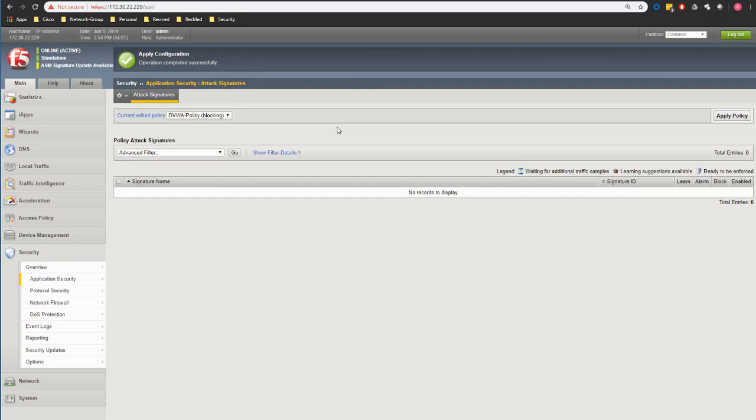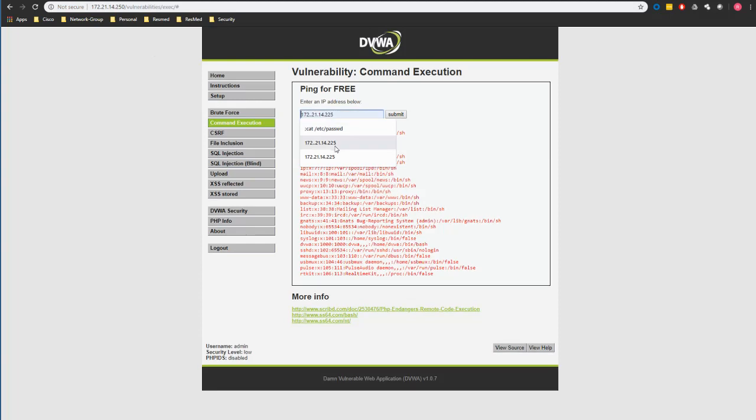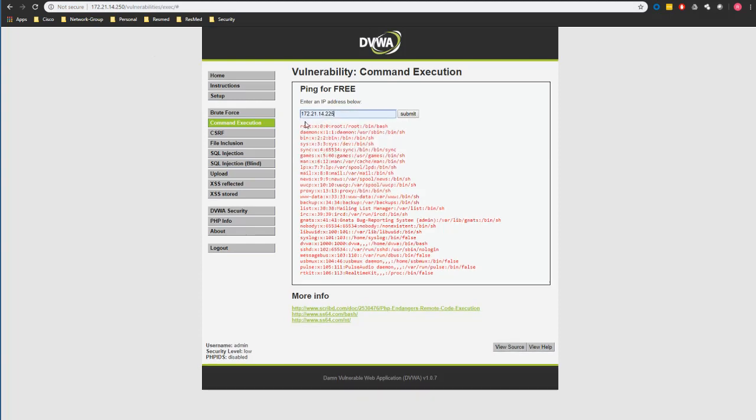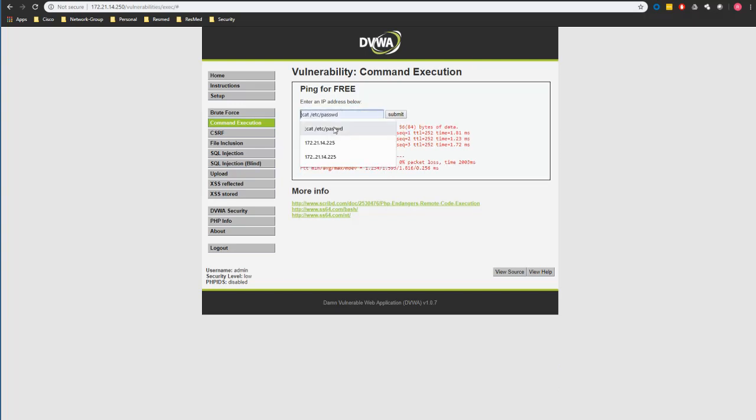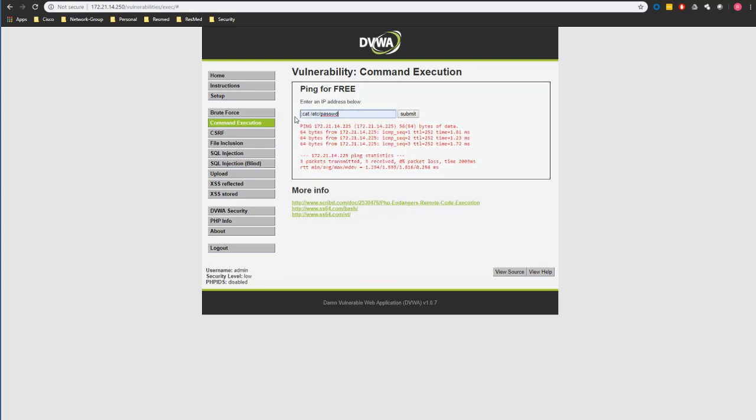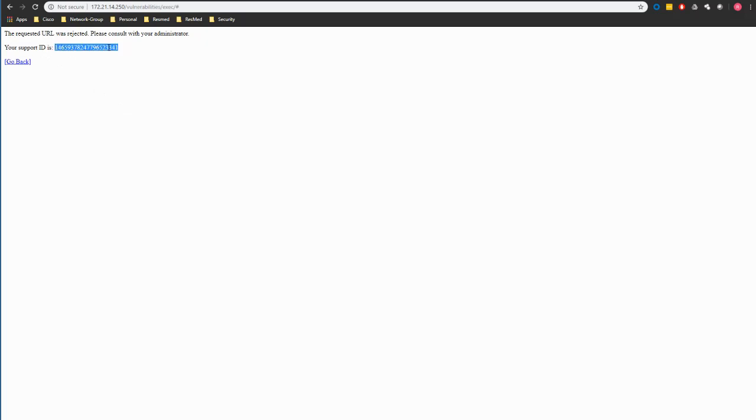So now I go back to my DVWA. I try my ping first to make sure application is working fine. You see it's working fine. Now I'm trying the second one and as soon as you click you see the request has been blocked by F5 and basically is generating this support ID for the support if we want to understand what is happening.